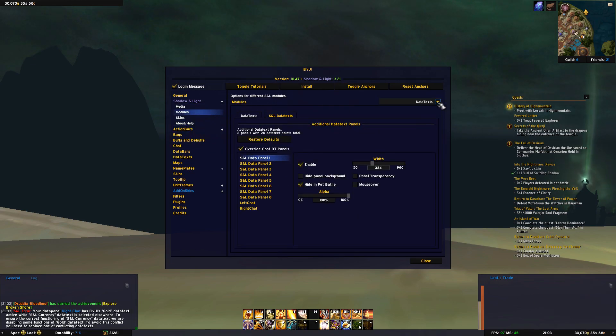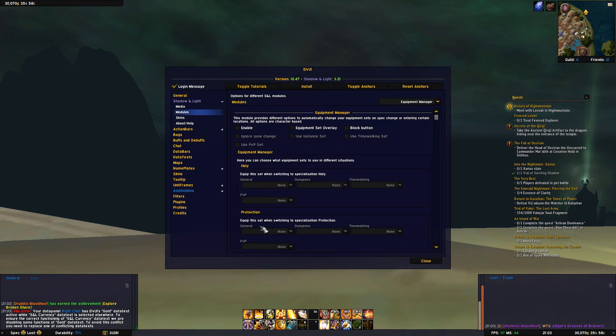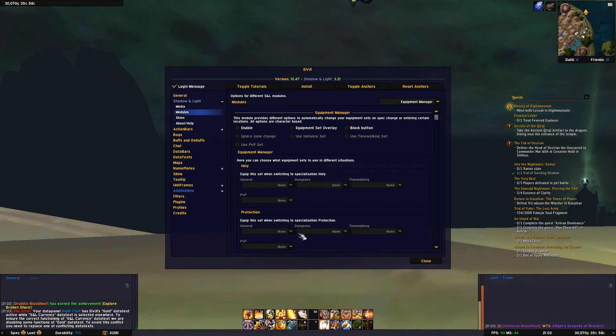Changing to equipment manager, if we were to enable this and down here choose what gear set we want on different spec, we would automatically change to that gear set depending on which spec we're in.